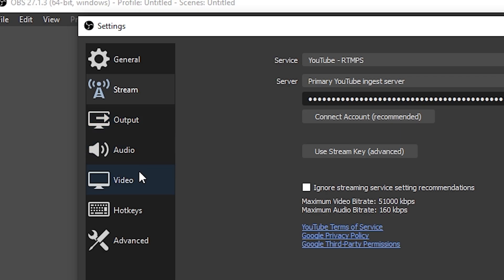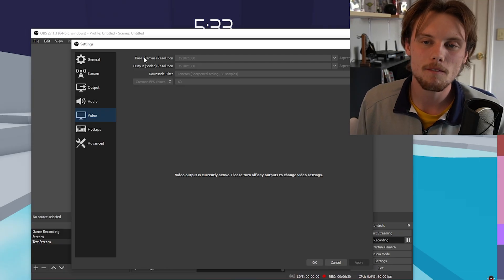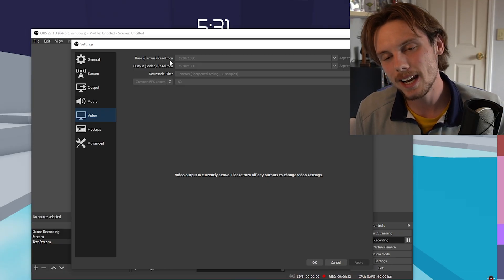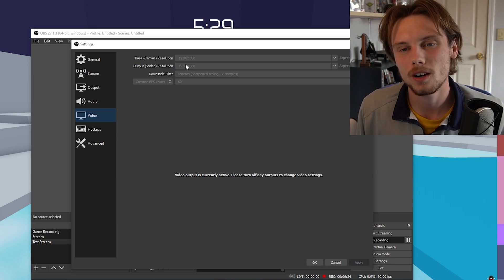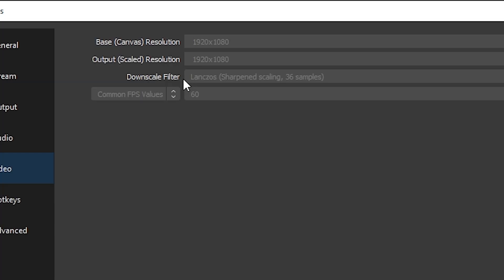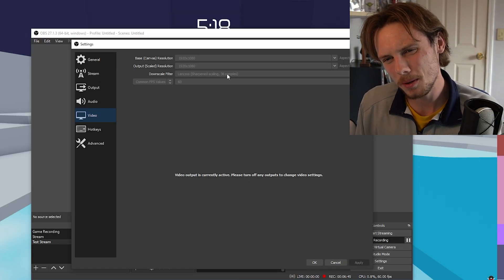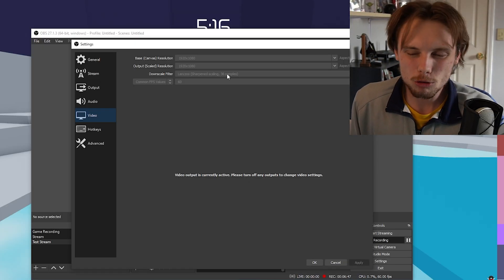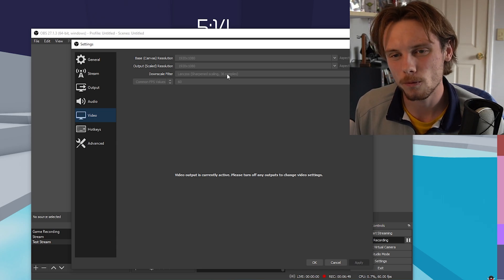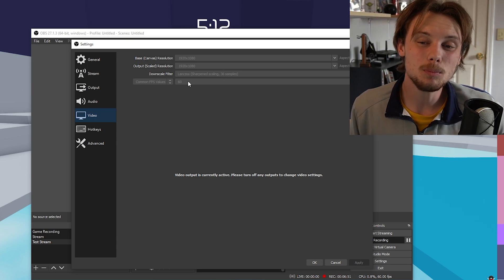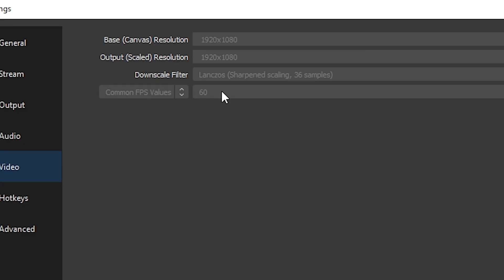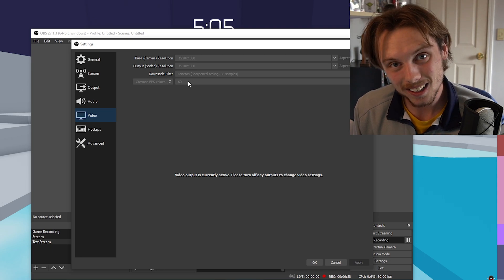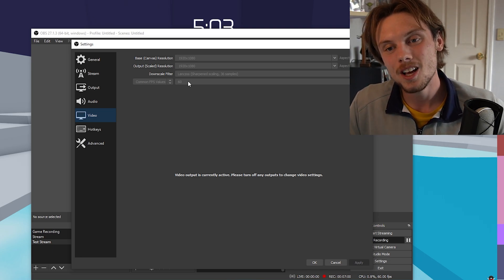Then you want to go to your video settings. This is where you're going to have your base resolution, which mine is a 1080p monitor, so I'm not going to downscale at all. For the downscale filter, I have mine set to the 36 samples. If your PC isn't the best, maybe drop it to 16 samples. If you can run it, make sure you use 36. Then if you want to get really smooth FPS, make sure you use common FPS values. I have mine set at 60 because YouTube only supports 60 FPS content.